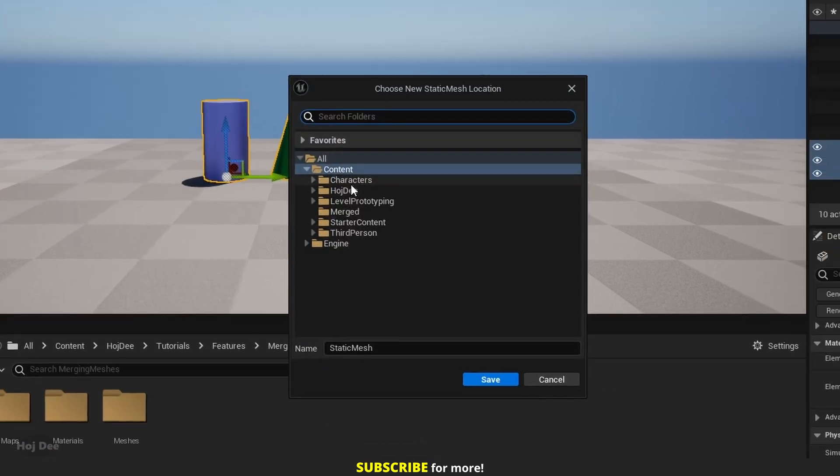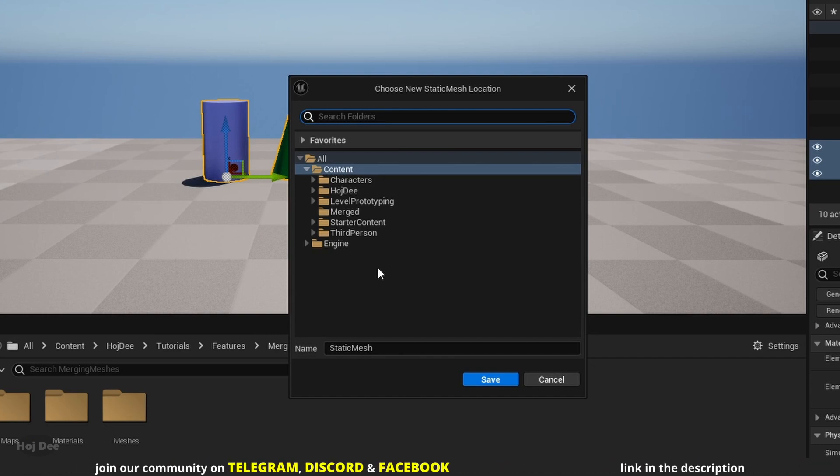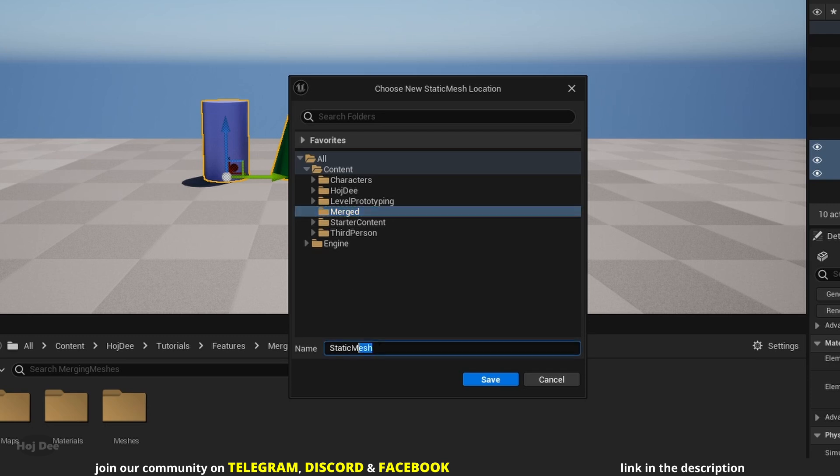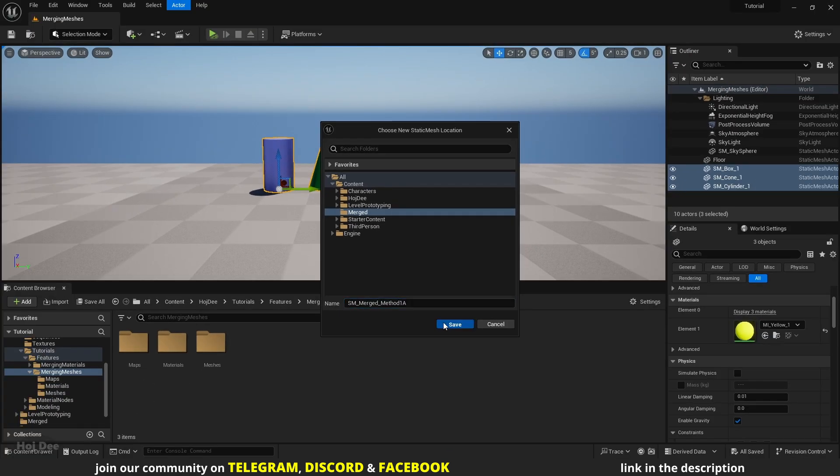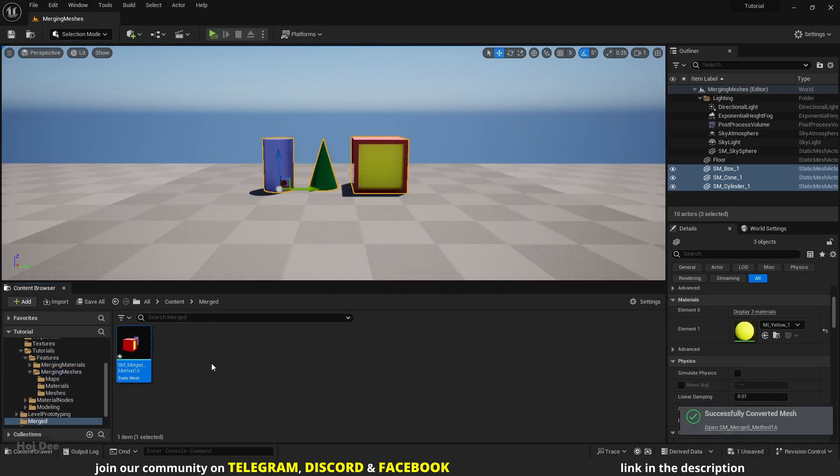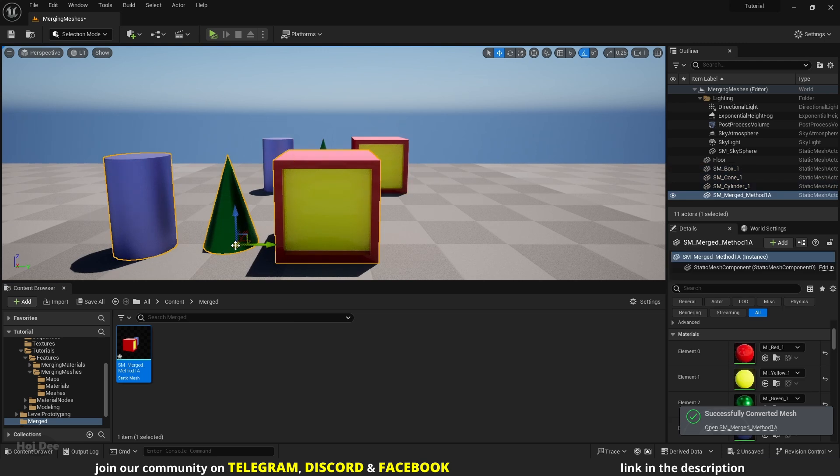A new window opens. It's gonna make a new mesh out of these 3 actors. We should choose the location to save the new Static Mesh. Select the folder, then down here select the name. And click on Save. And there it is. We can now add it as one mesh to the level.